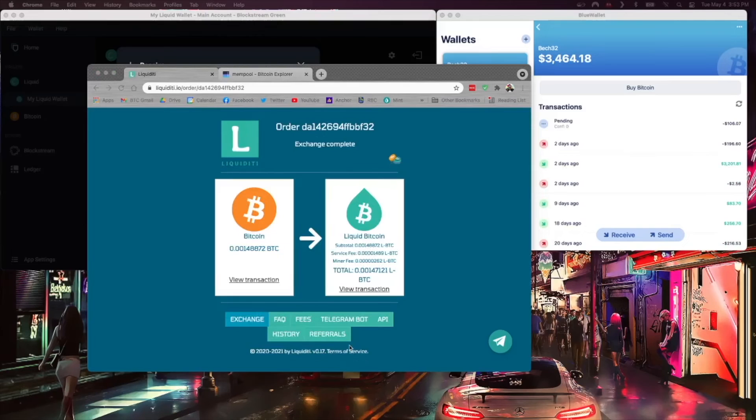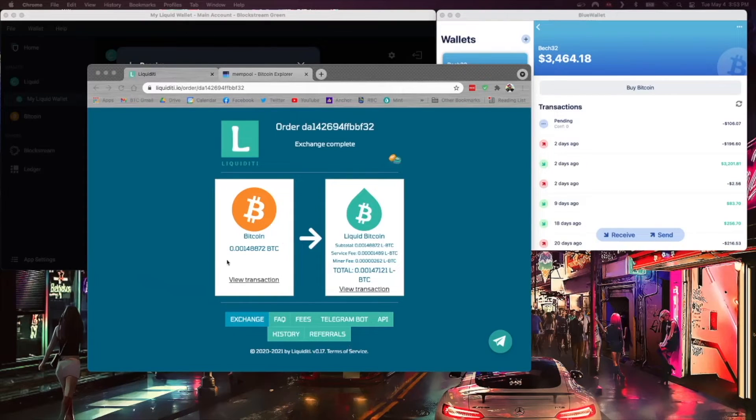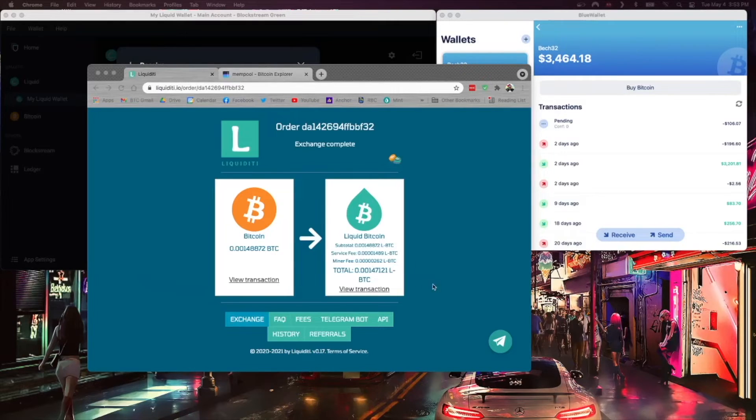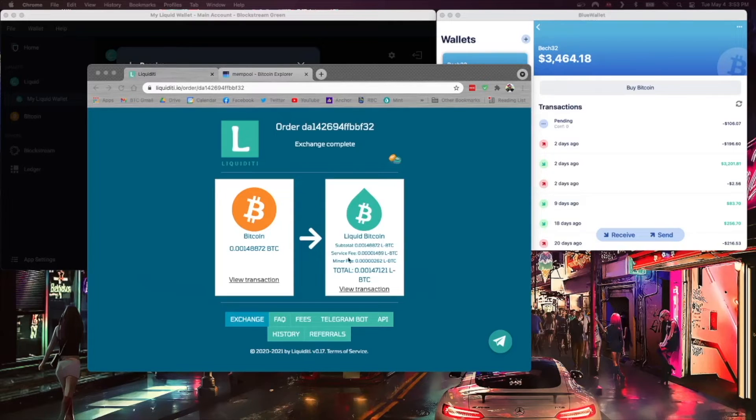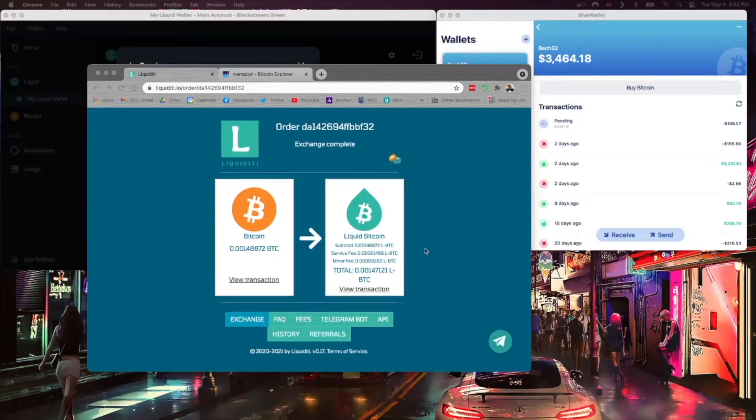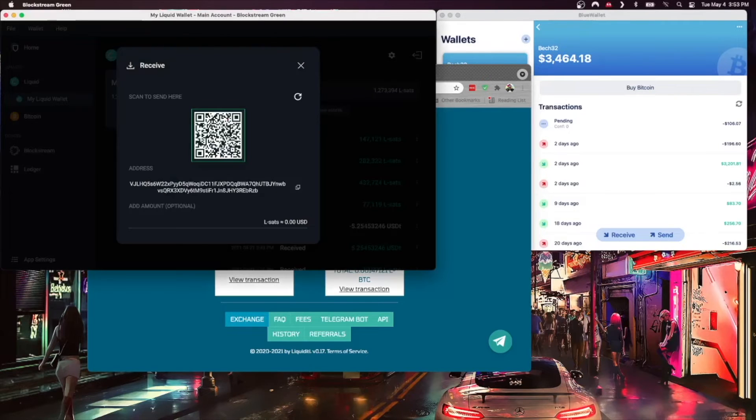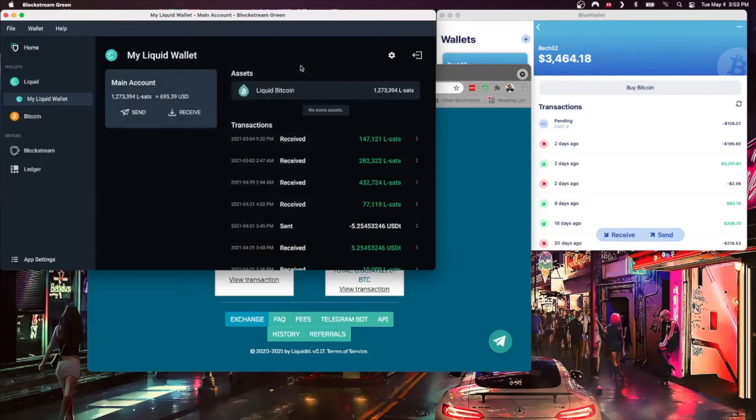All right, so that transaction has confirmed and has two confirmations. It says that my Liquid Bitcoin has been sent to the address that was mentioned before. It shows everything including the service fee, and the service fee just so you know is one percent I believe. If I jump over to my Liquid wallet, we still have this up but we can close it out.